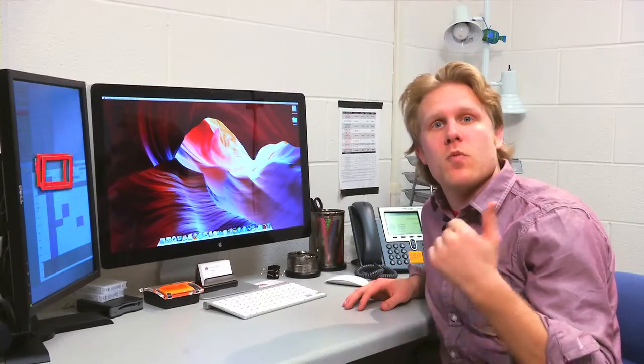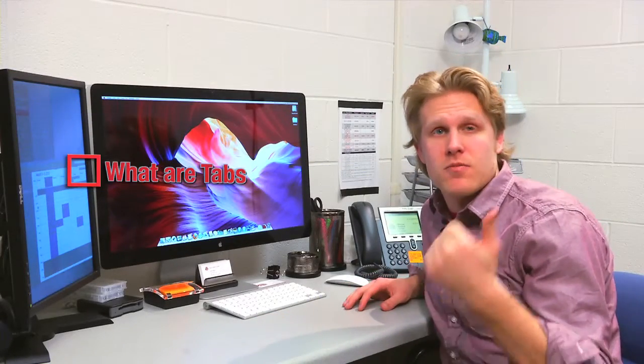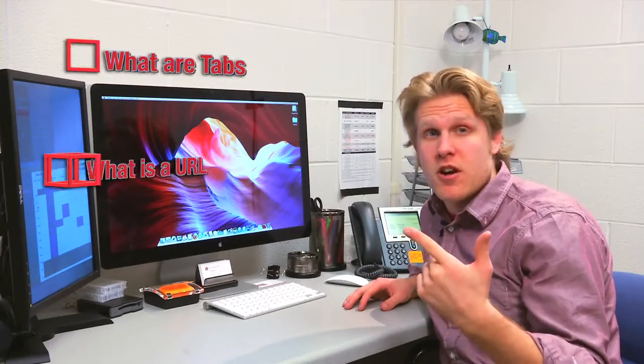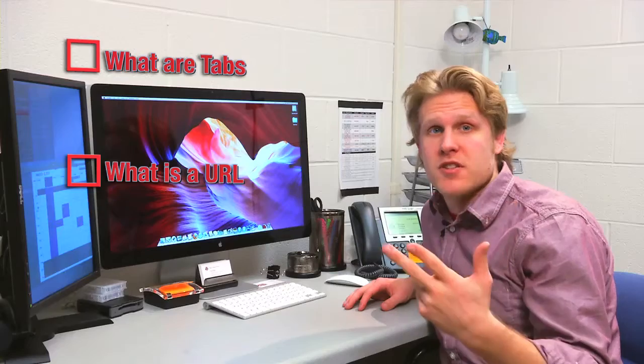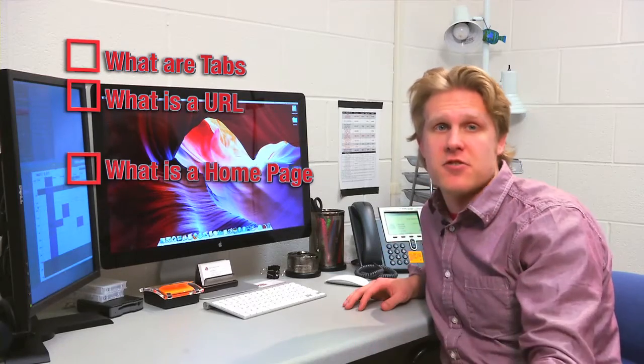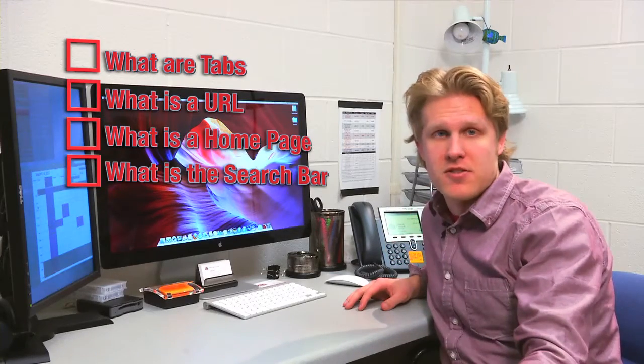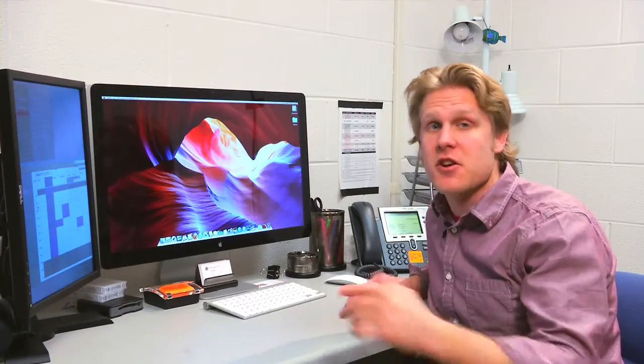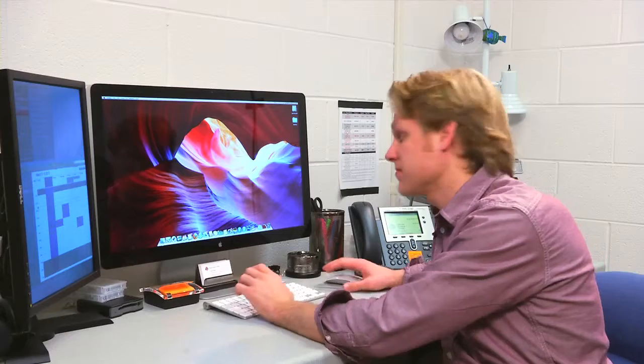Hey everyone, in this video we're going to learn what tabs are, what is the URL, what's the browser home button, and how to use the search bar in our browser. So let's go ahead and get started.